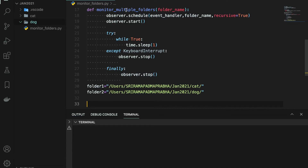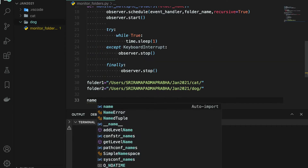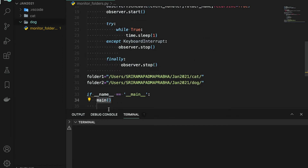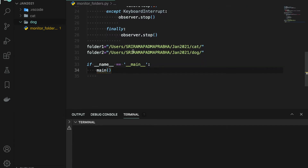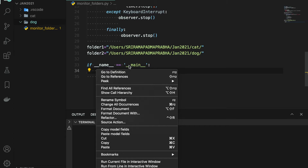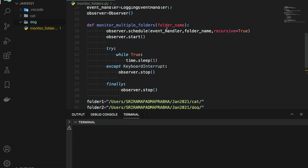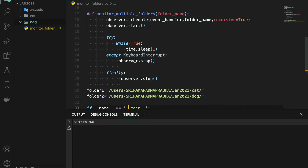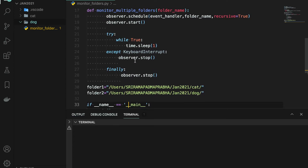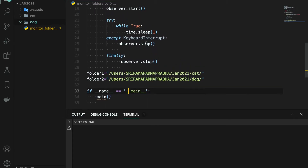Now the main code: I'm going to call the monitor_multiple_folders function using the main method pattern — if __name__ == '__main__'. Since we are monitoring two folders, if it were just one folder we could call it directly, but with two folders we need threading or multiprocessing. In this example I'm using multiprocessing. You can try with threading and let me know if you face any issues in the comment box.